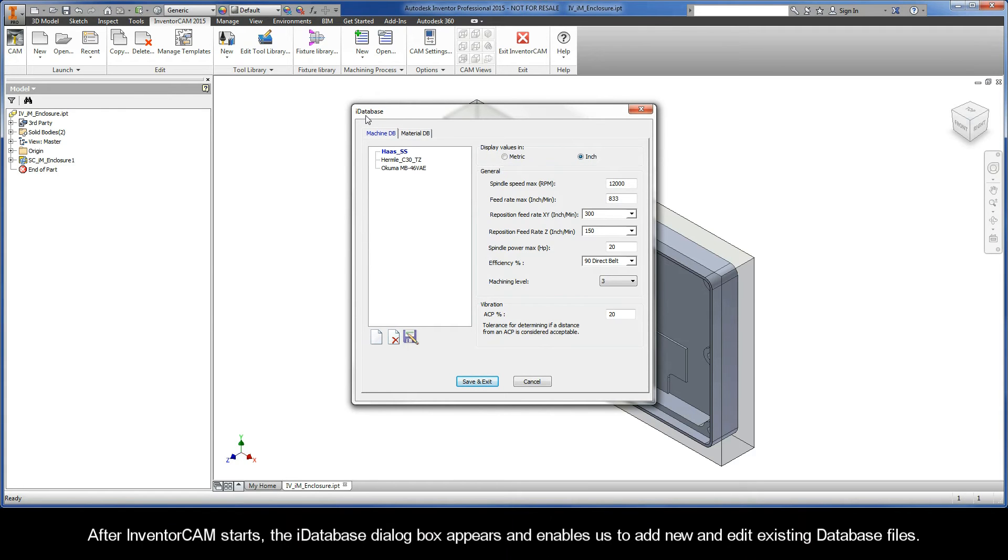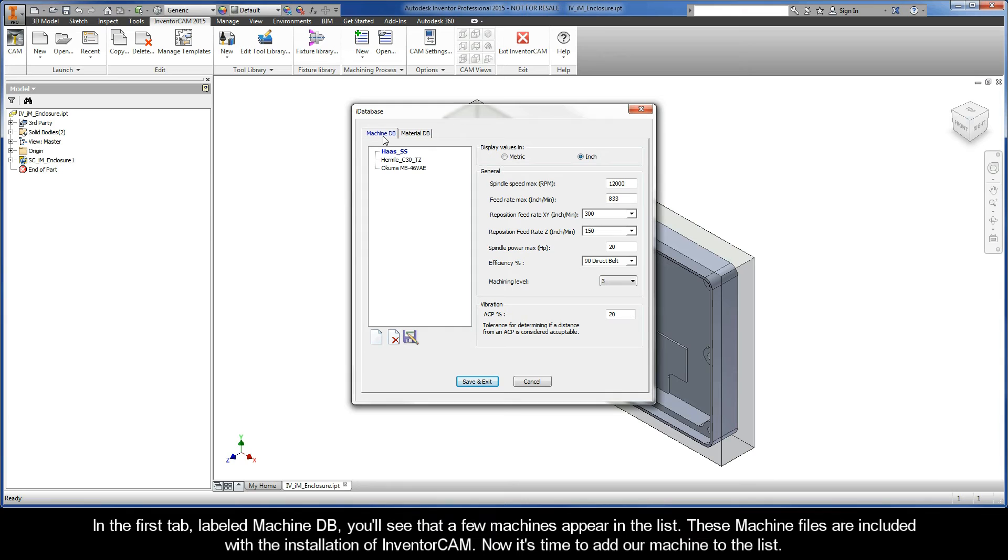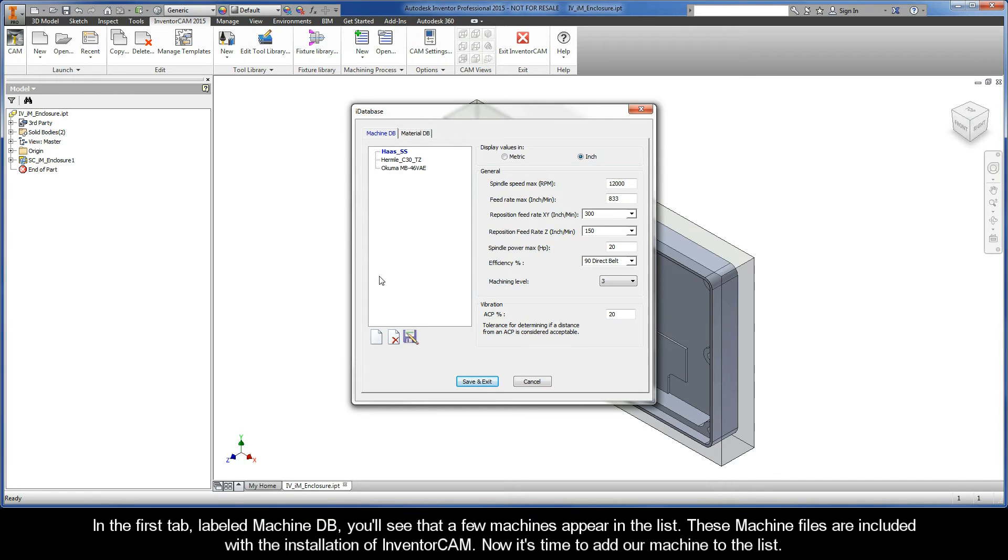After InventorCAM starts, the iDatabase dialog box appears and enables us to add new and edit existing database files. In the first tab labeled Machine DB, you'll see that a few machines appear in the list. These machine files are included with the installation of InventorCAM. Now it's time to add our machine to the list.